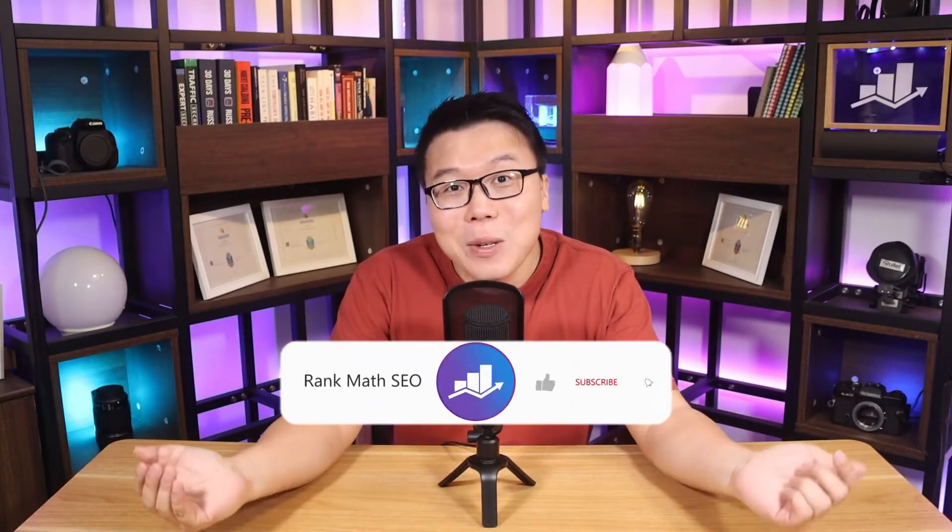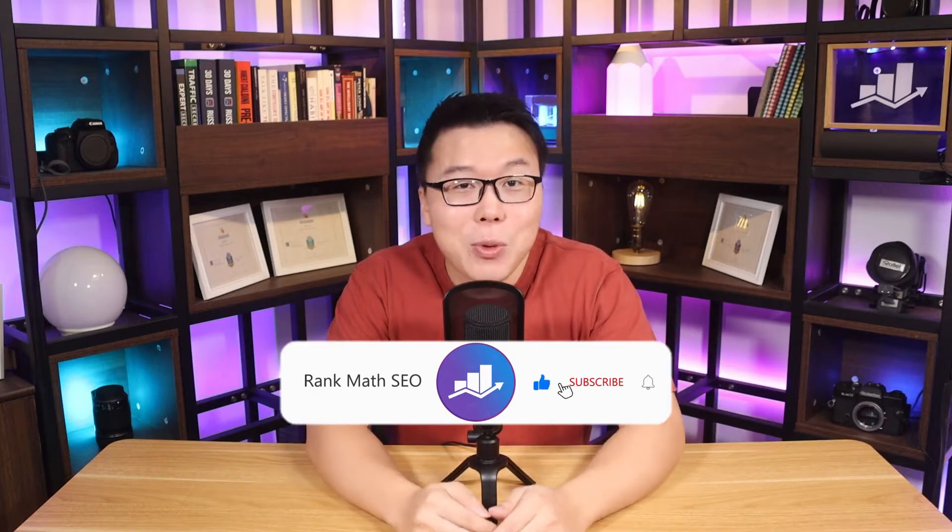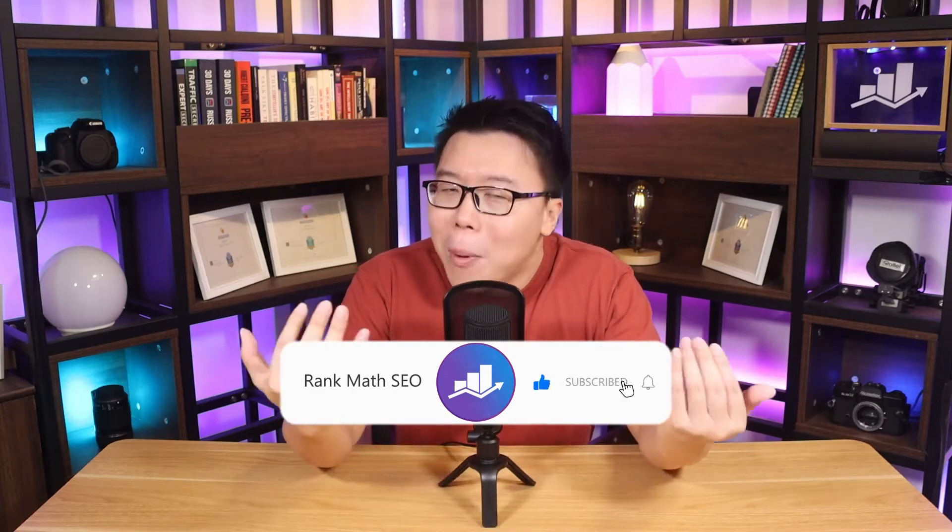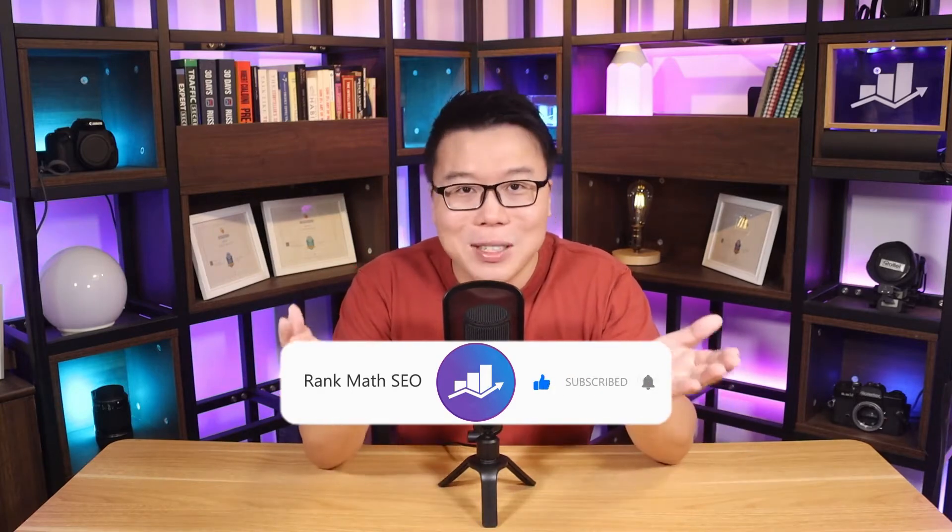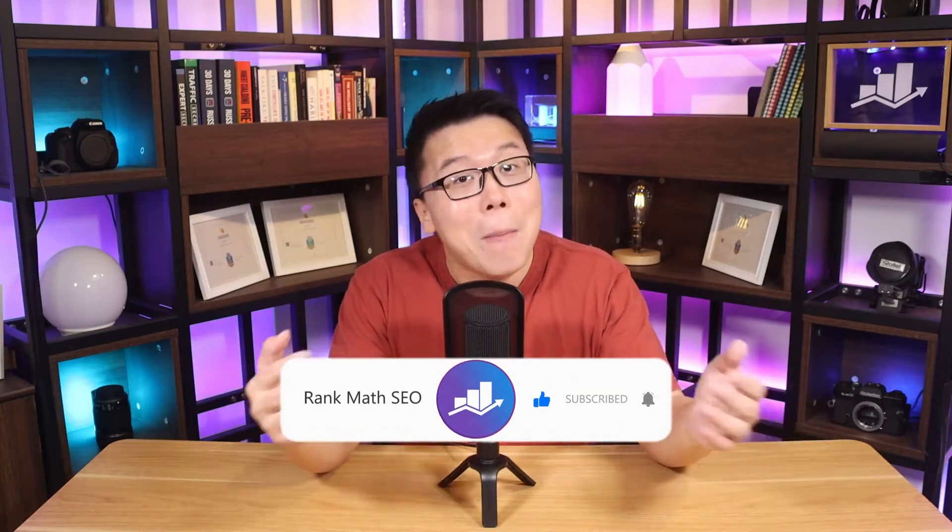Hey, it's Jack from Rank Math, the one WordPress SEO plugin that constantly strives to provide you with the fastest and most cutting-edge SEO tools. If you are watching this on YouTube, do subscribe to us as we are all about helping you grow your search traffic. But anyway, let's get you started with Content AI.